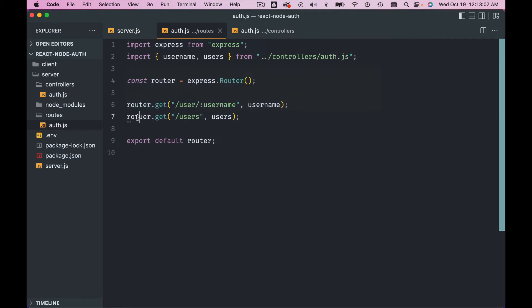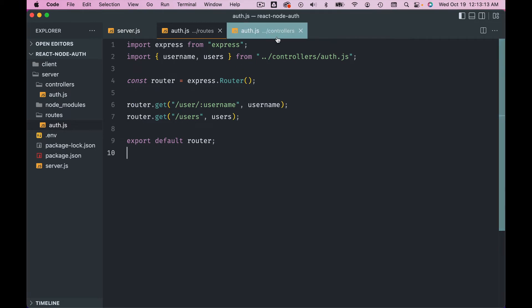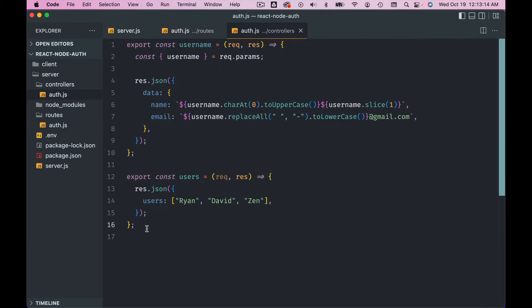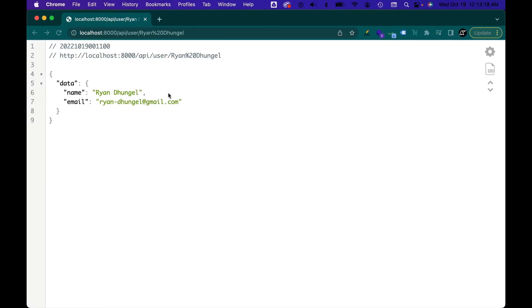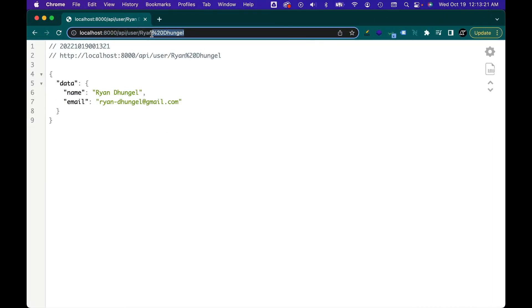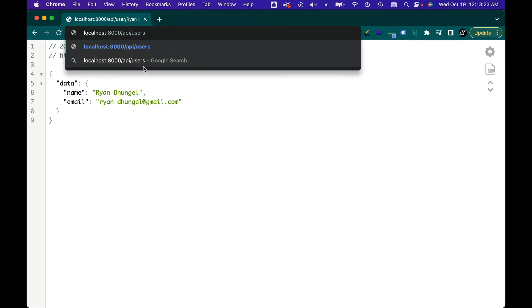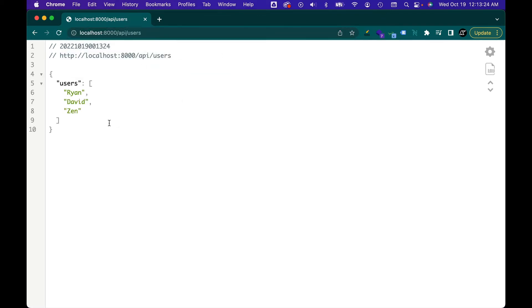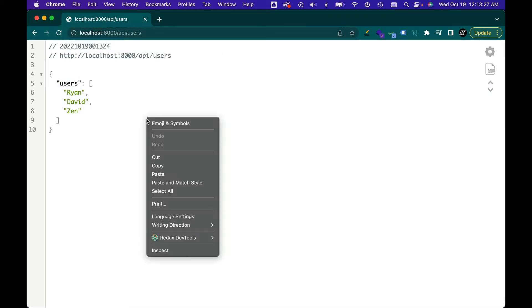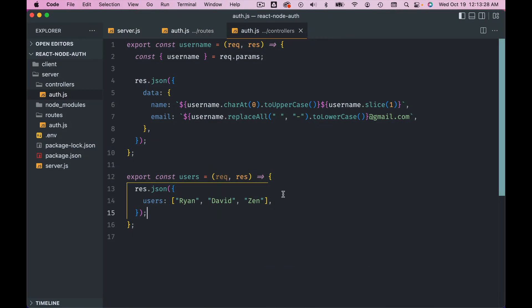All right, now we got one more endpoint, slash users. Don't feel it, I'm going to type it. So world router, all right. So users endpoint will be returning the usernames. All right, let's try. Let's try users, and you see we got the array of usernames. Beautiful.